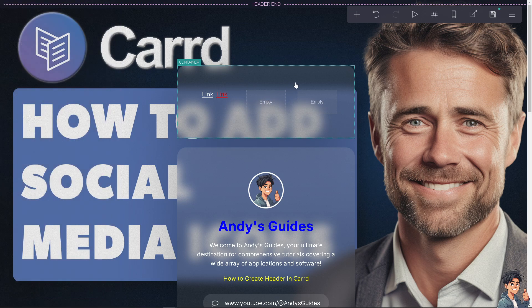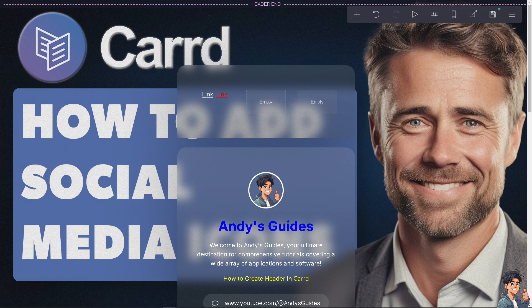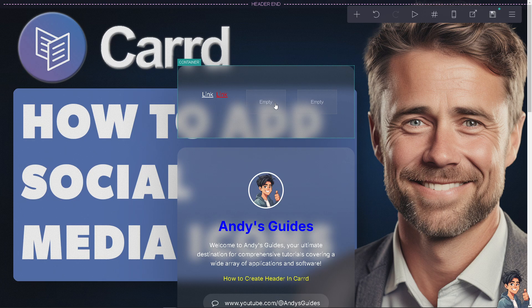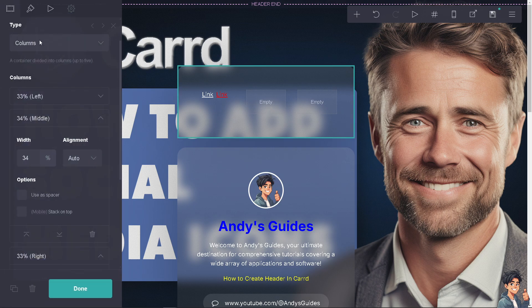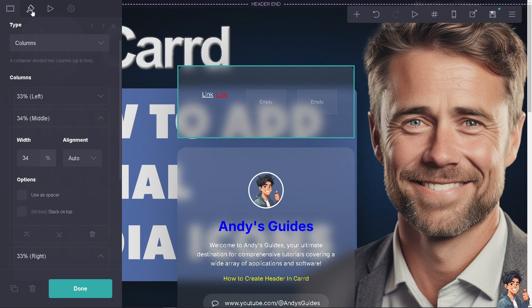This is basically how you create a header card on your website. A header often includes navigation links or menus like this one, which helps users easily find and access different sections of the page.